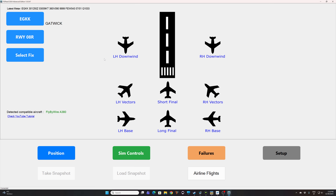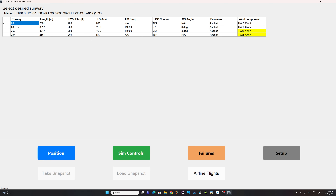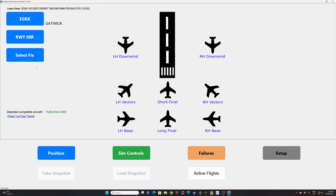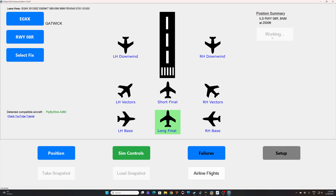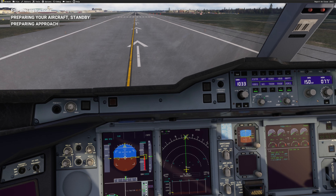FSI Panel has started initializing the variables. You can check that the fly-by-wire A380 has been detected and we are on the correct runway. Runway 08R has an ILS, so we can use it. We are going to put the aircraft on the long final — the aircraft will be at 8 miles final at 2500 feet. When we press 'move aircraft', FSI Panel will start working, so make sure you do not interfere and just follow whatever FSI Panel tells you to do.